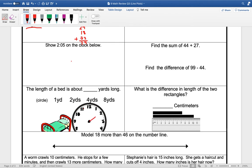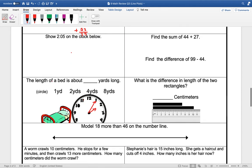Remember the hour hand is the short one. It is on 2, and the minute hand will be on 5, or on 1, to be 05.